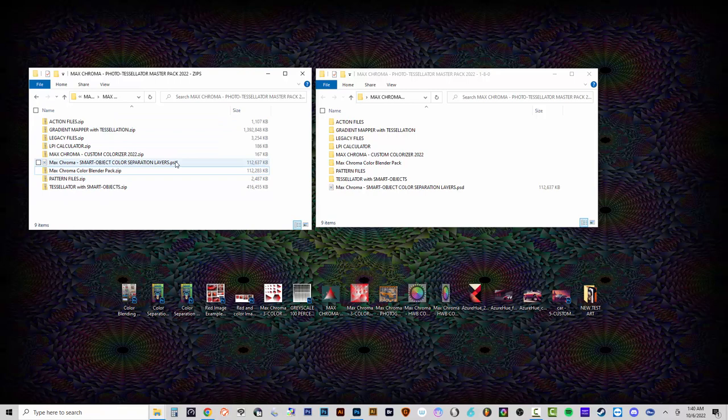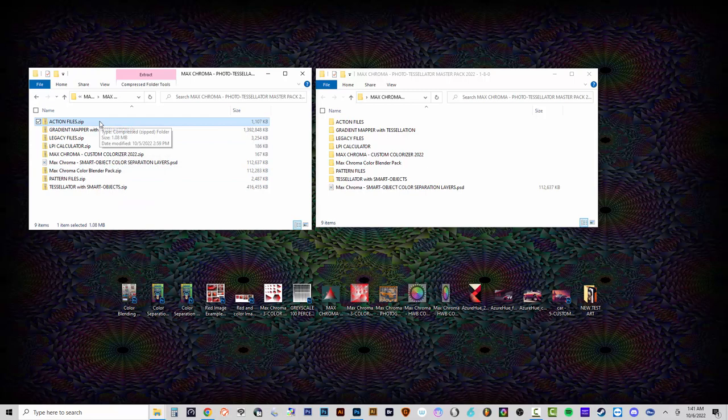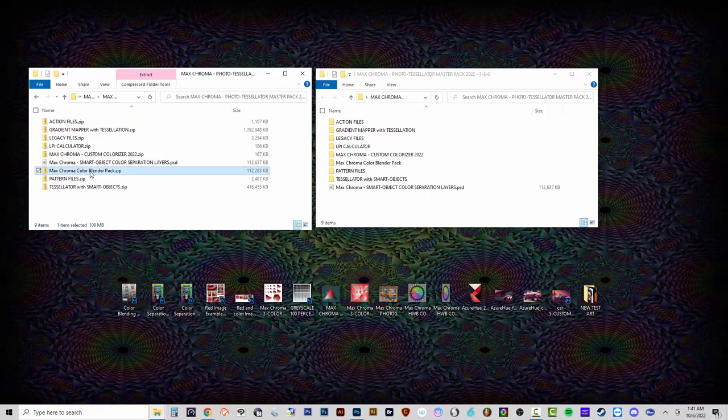Each zip file contains different folders. The reason I put them in separate zips is so you don't have to re-download the big 1.3 gigabyte file every time I make an update to the actions. So if you're just upgrading to the 1.8 version, you only need the action file zip. There's also the Max Chroma Color Blender pack — a free plugin — in its own zip.